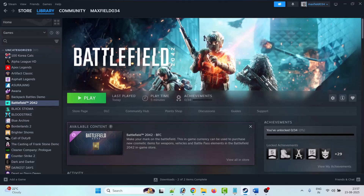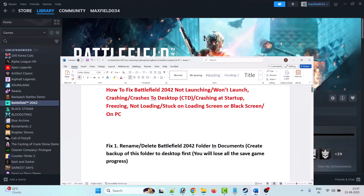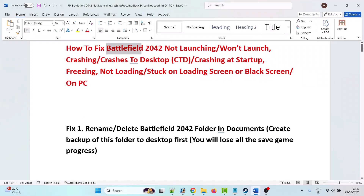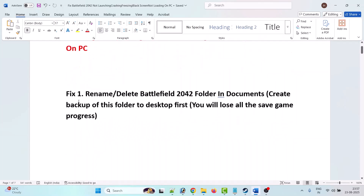Hello friends, welcome back to my YouTube channel. In this video tutorial I will show you how to fix Battlefield 2042 not launching, won't launch, crashing, crashes to desktop, crashing at startup, freezing, not loading, stuck on loading screen, or black screen on PC. So without wasting any time, let's jump to the fixes.